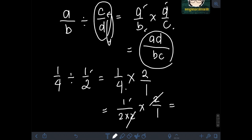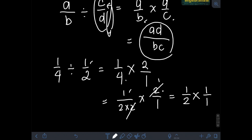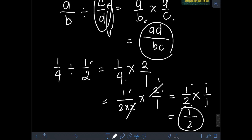After cancellation, for the first fraction we are left with 1 over 2, and for the second fraction, 1 over 1. Multiplying the numerators: 1 times 1 is 1. Multiplying the denominators: 2 times 1 is 2. So the final answer is 1 half.